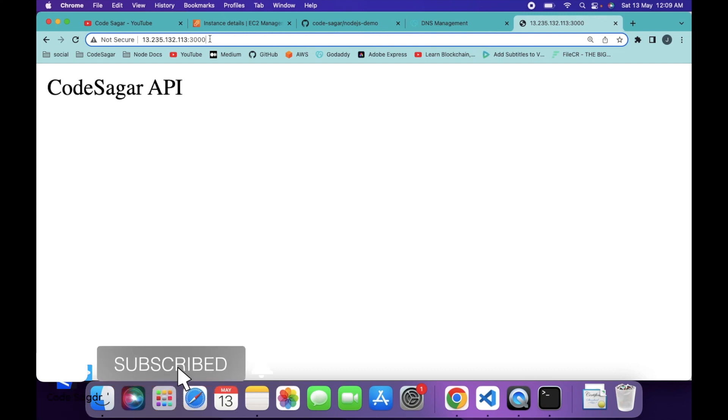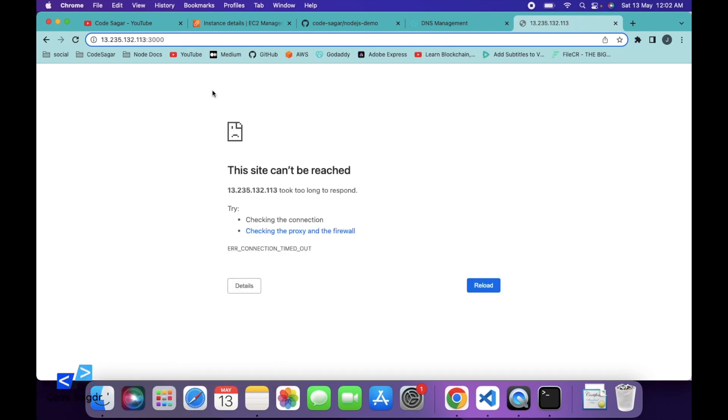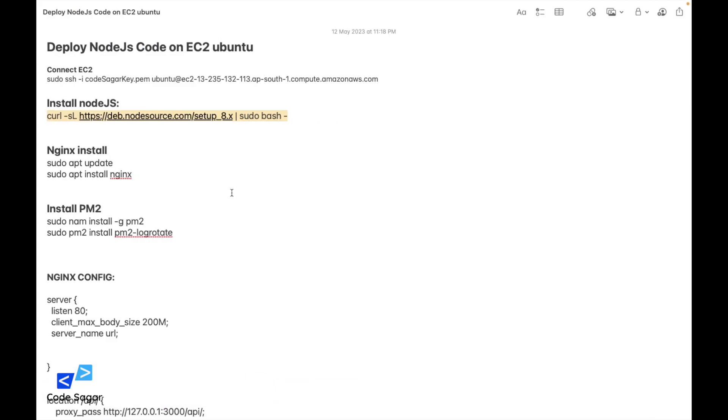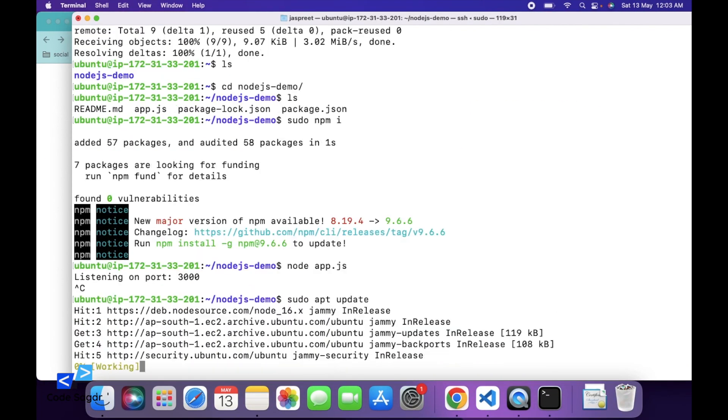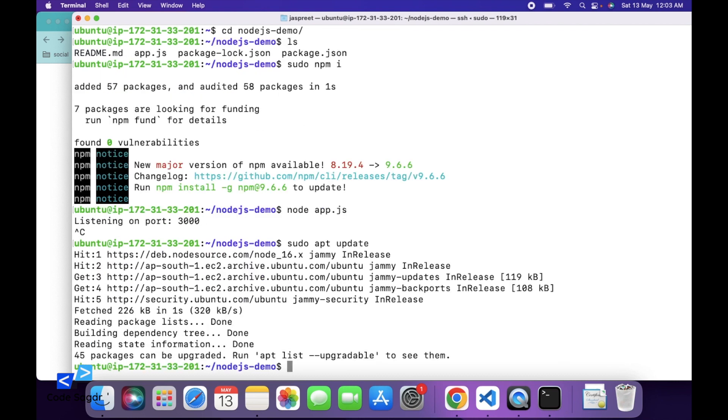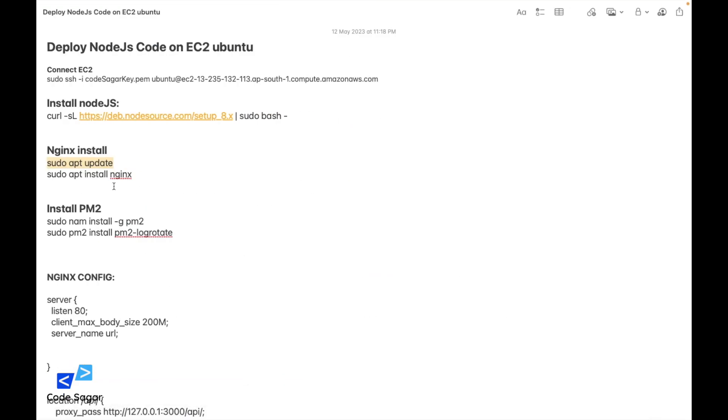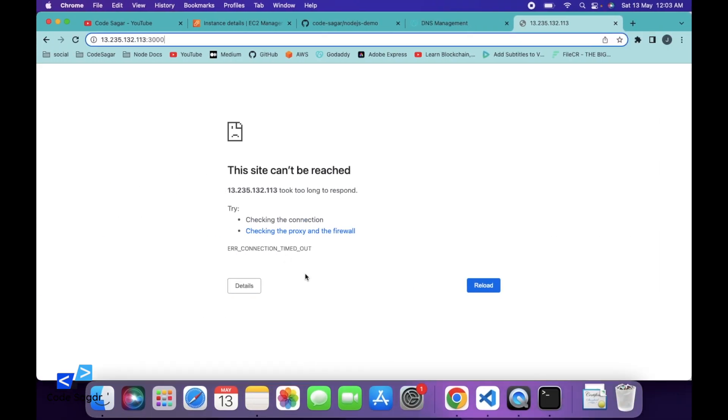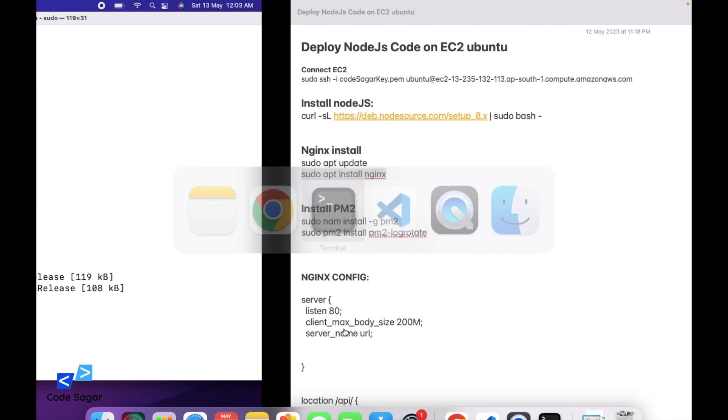Let's add a domain name instead of this IP. We first have to install the web server on the EC2. Use the command sudo apt update, then sudo apt install nginx.